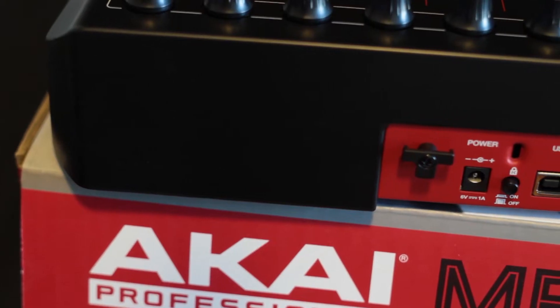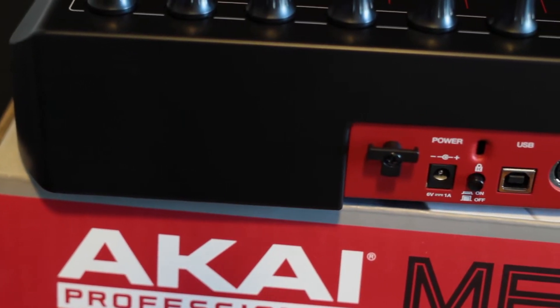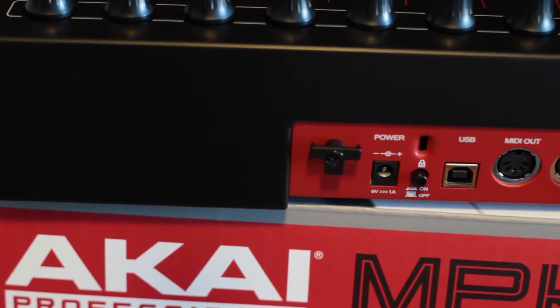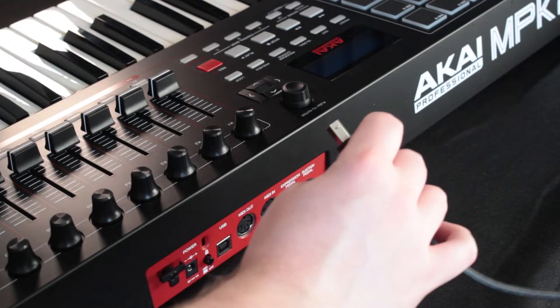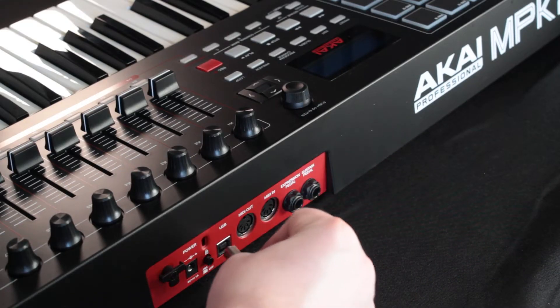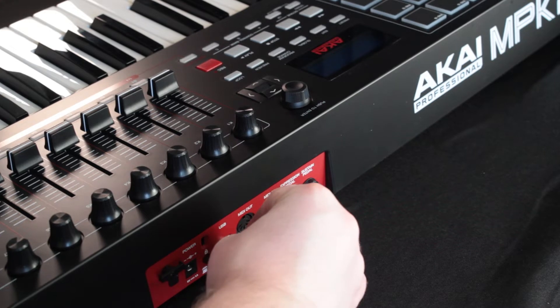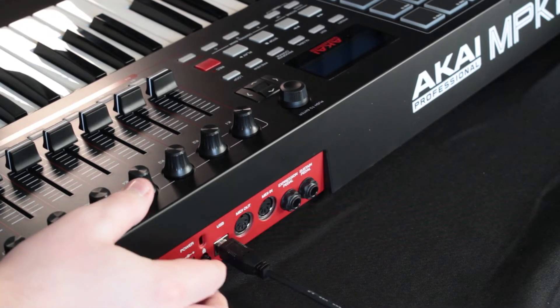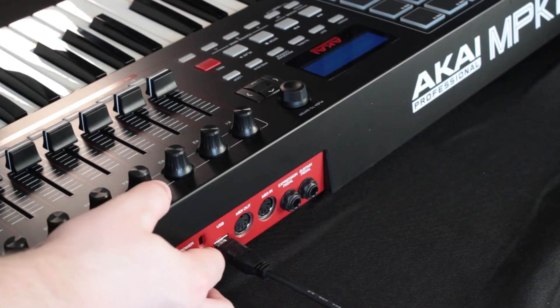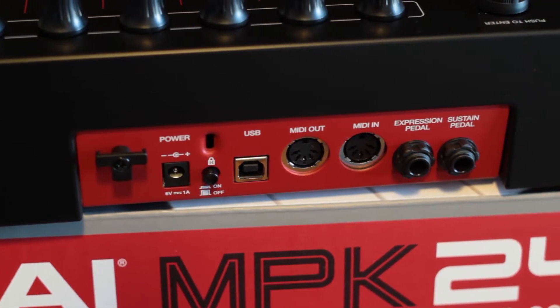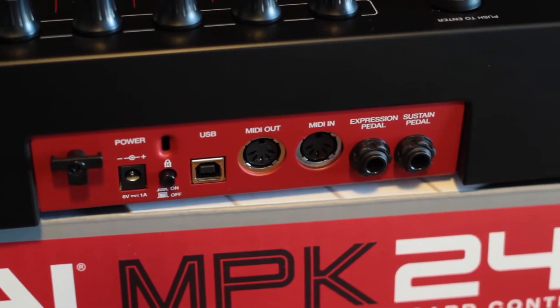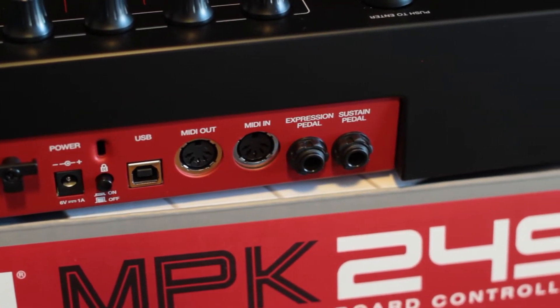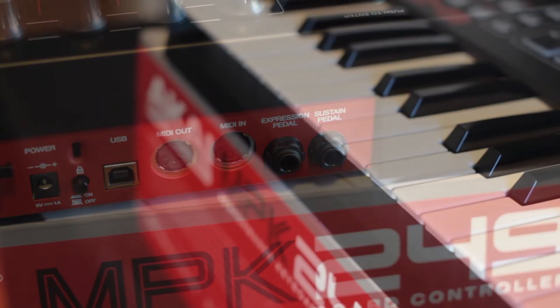The first step to working with a MIDI device is connecting it to our computer. Most of the newer MIDI devices available will connect over USB, but there are some that will also connect over MIDI inputs and outputs from the audio interface with traditional MIDI cables. Connect your device before starting up Studio One to avoid any problems.